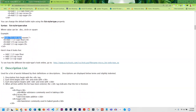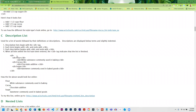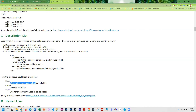The final list type is a description list — kind of like a dictionary, used for terms and definitions. You have an opening and closing dl tag for description list, a dt tag for the data term, and a dd tag for the data definition. The terms and definitions go together and the definitions are automatically indented. This doesn't have to be used only for terms and definitions — you can use it anytime you want a heading with indented text.